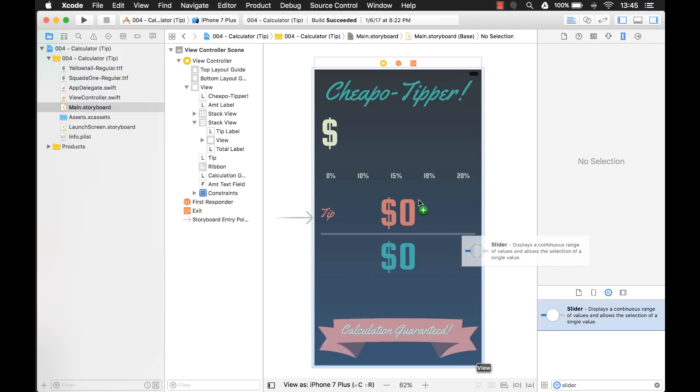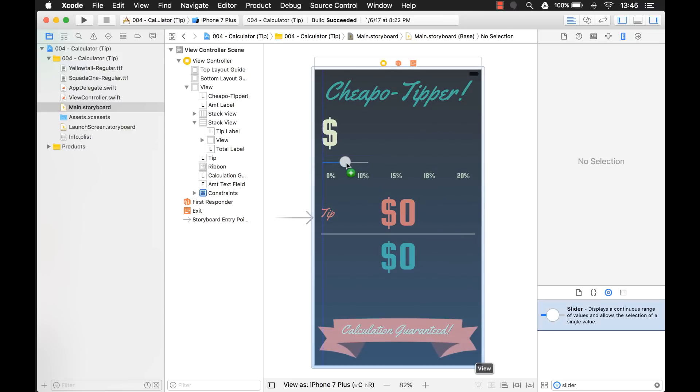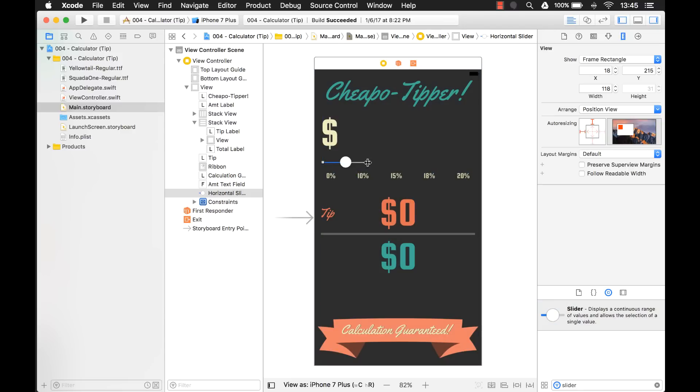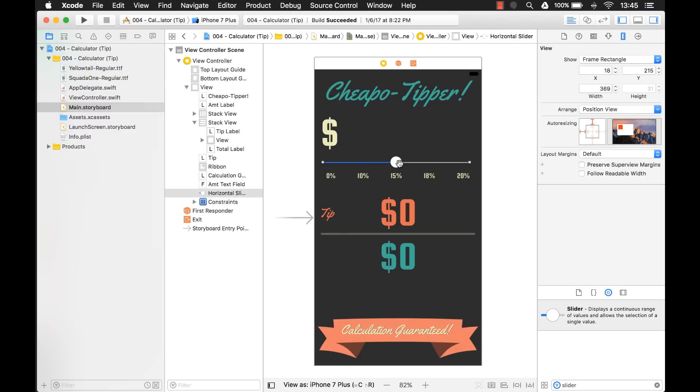And here's our slider. The idea is that the person will just slide this thumb - this is called the thumb, this round circle here - and they can slide it across to select which tip they want to give, what percentage of a tip they want to give.